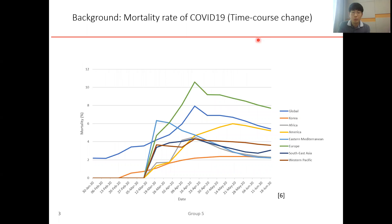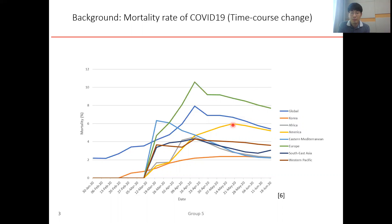This figure shows the time-course change in the mortality of COVID-19. It includes the global mortality, the mortality in Europe, and the mortality in America. Different regions and different countries show different mortality rates.